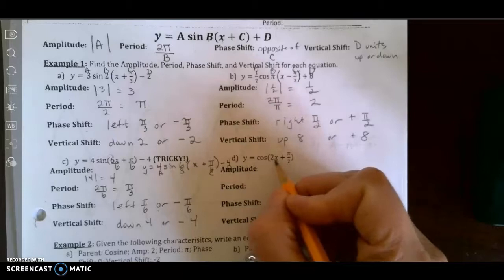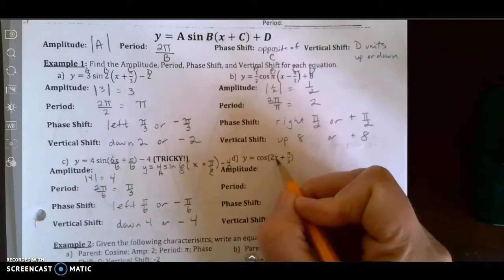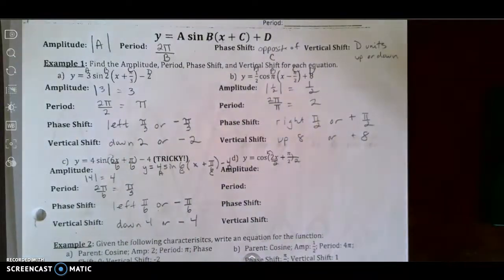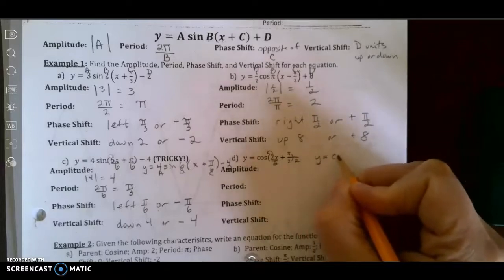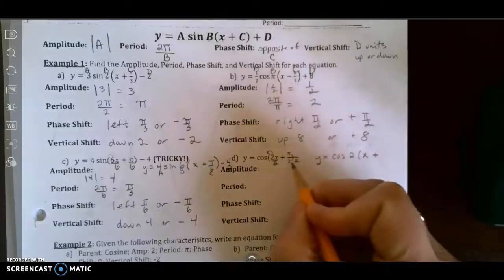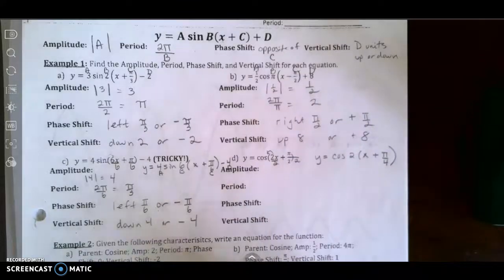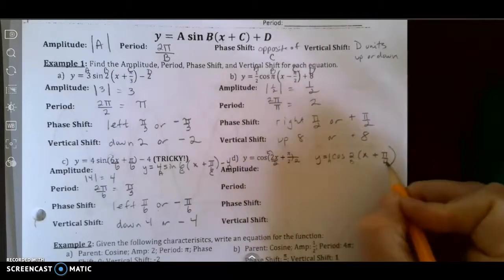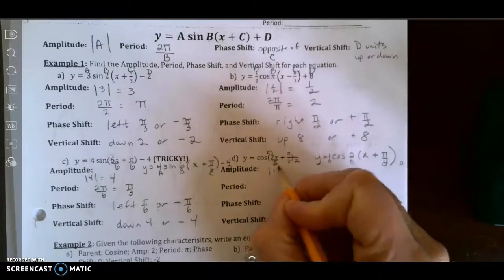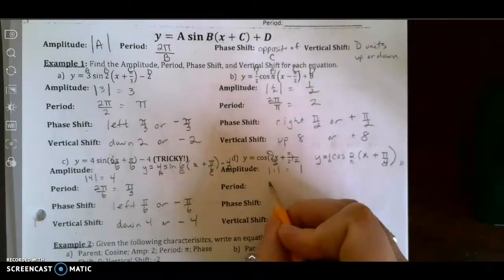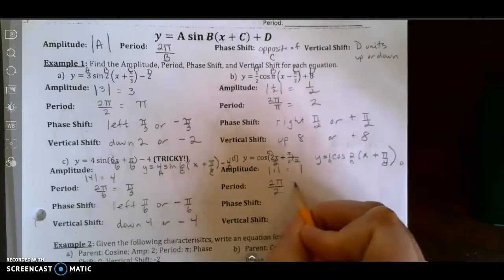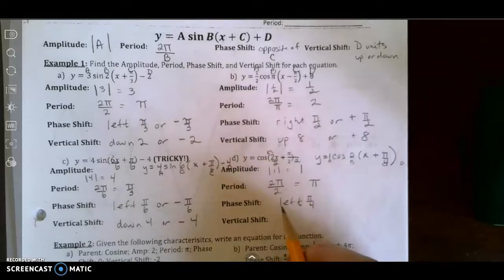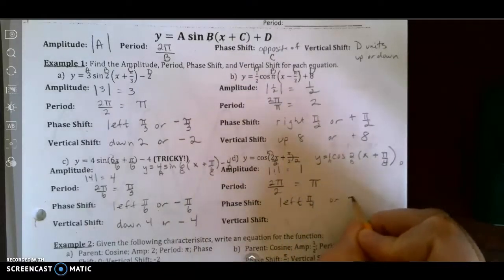Letter d is also not in standard form, because I need to have x by itself. So I'm going to pull that 2 out and divide everything by 2. I get the equation y equals the cosine of 2 times x plus π/4. So my a value is 1, b is 2, c is π/4, and there is no d. The amplitude is the absolute value of 1, which is 1. The period is 2π divided by 2, which is π. The phase shift is left π/4, or negative π/4.